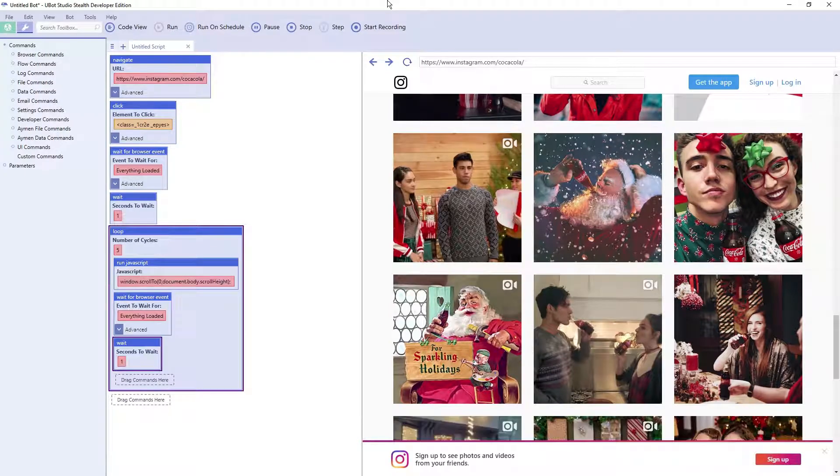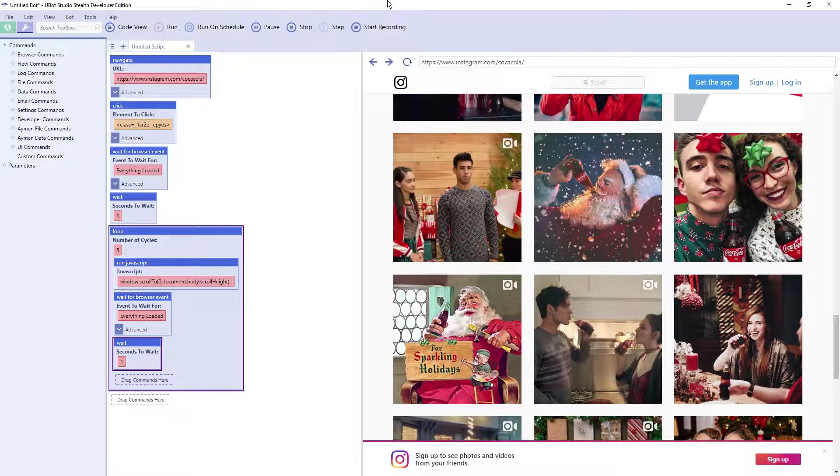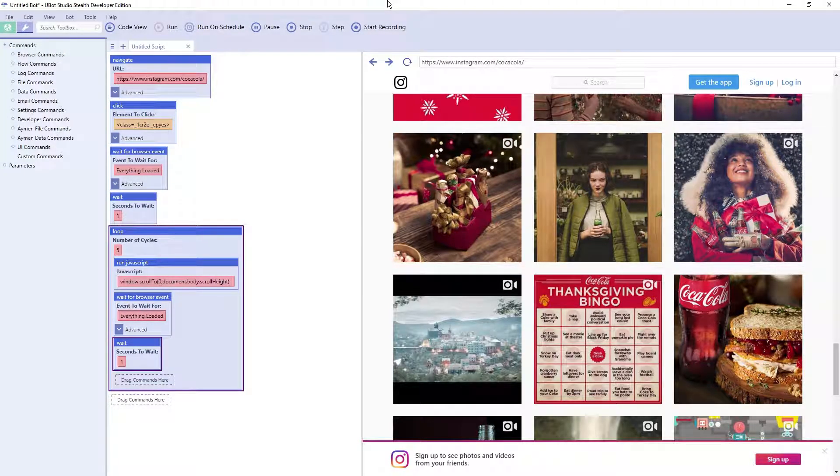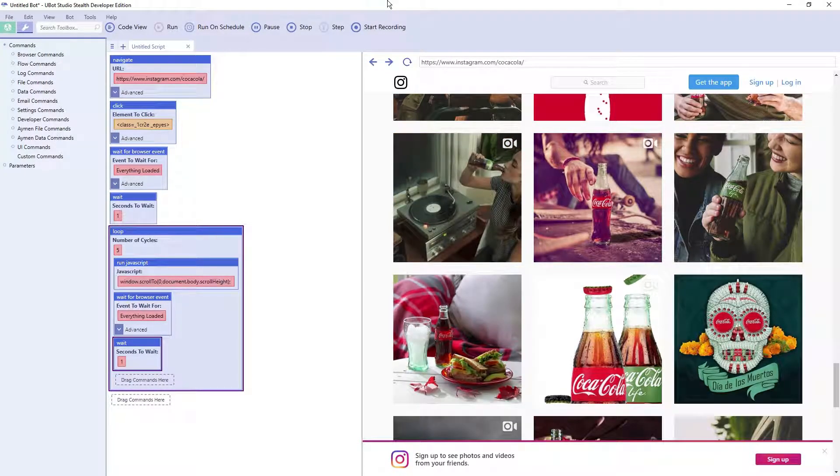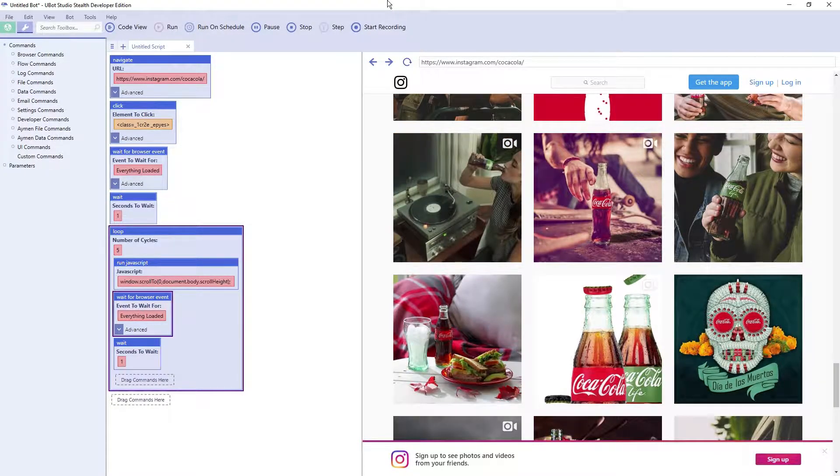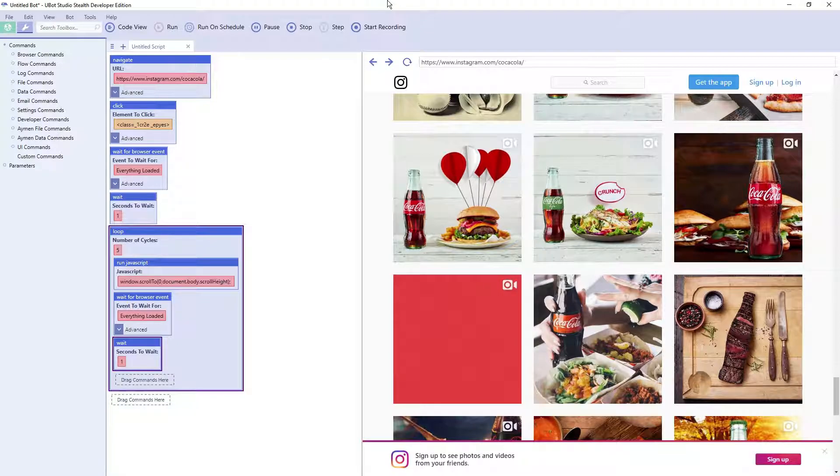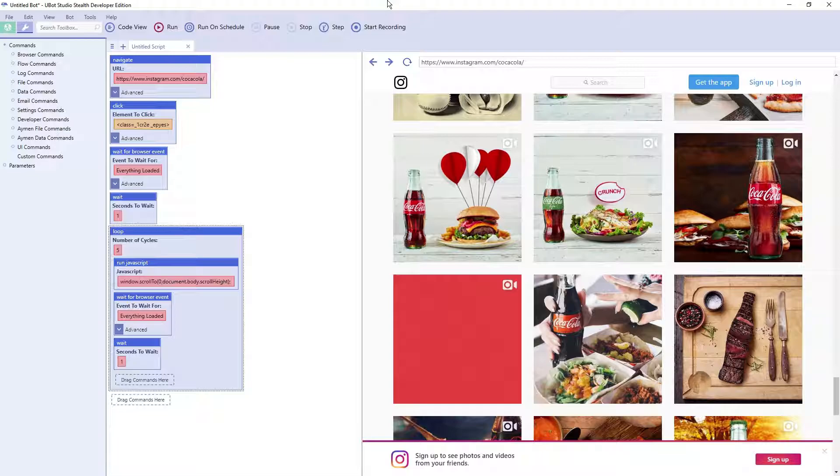So as you can see, it is now looping and scrolling to the bottom of the page over and over. It's loading more posts for this user, in which case we could then go on and do whatever we want to scrape the posts or like them, whatever you want to do with them.